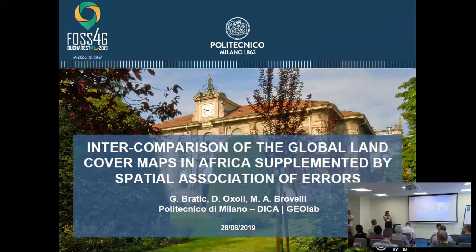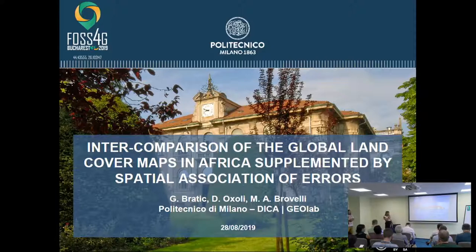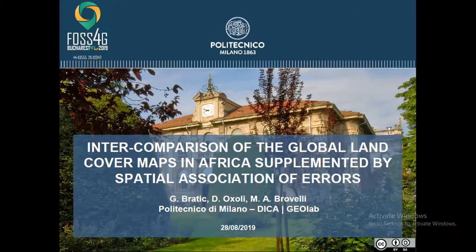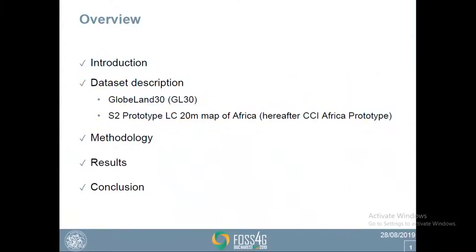This work was done together with Professor Maria Braveli and Engineer Daniela Oxoli. It is called 'Inter-comparison of Global Land Cover Maps in Africa Supplemented by Spatial Association of Errors.' First, I would like to give you some clues about what I will talk about today.